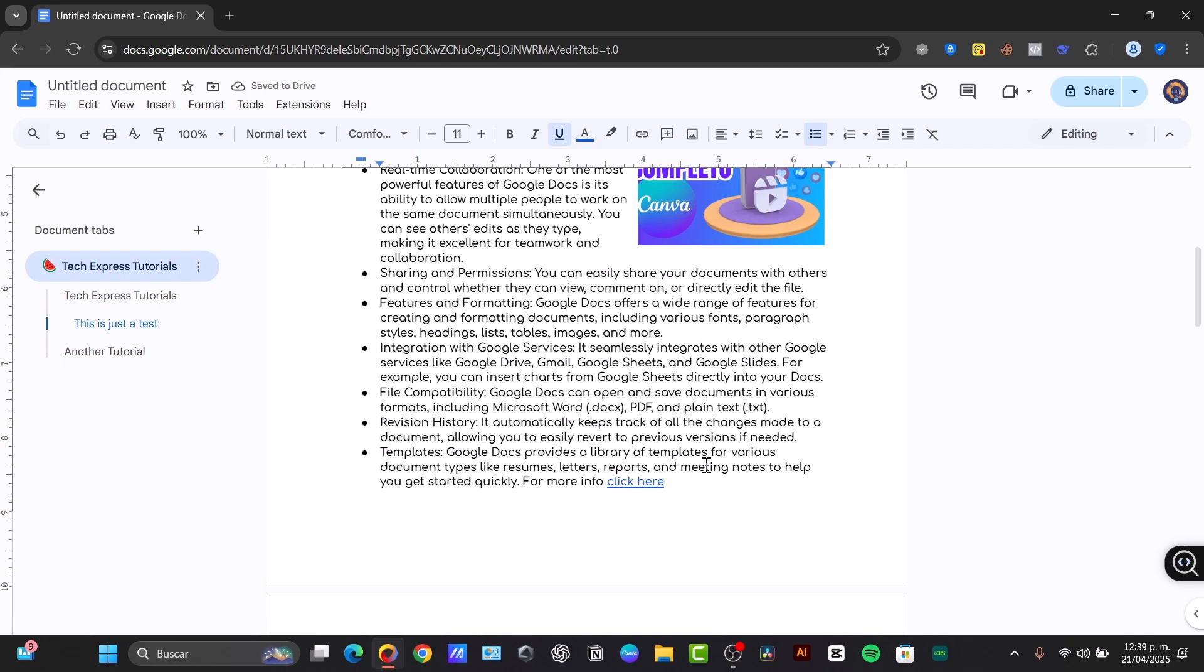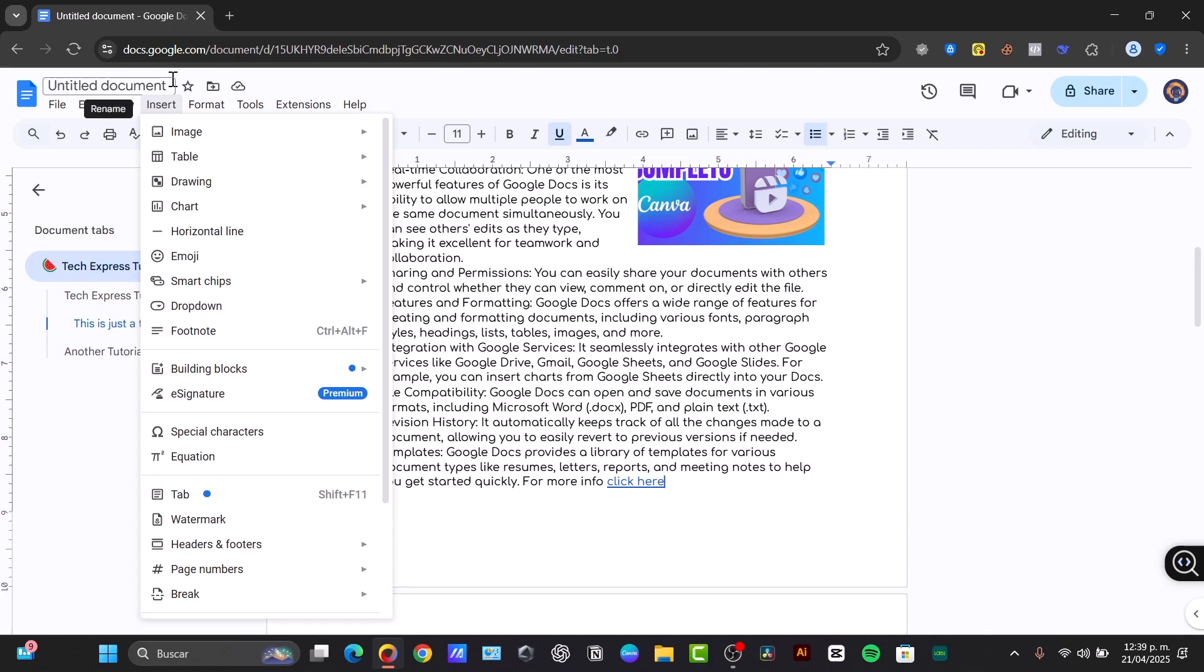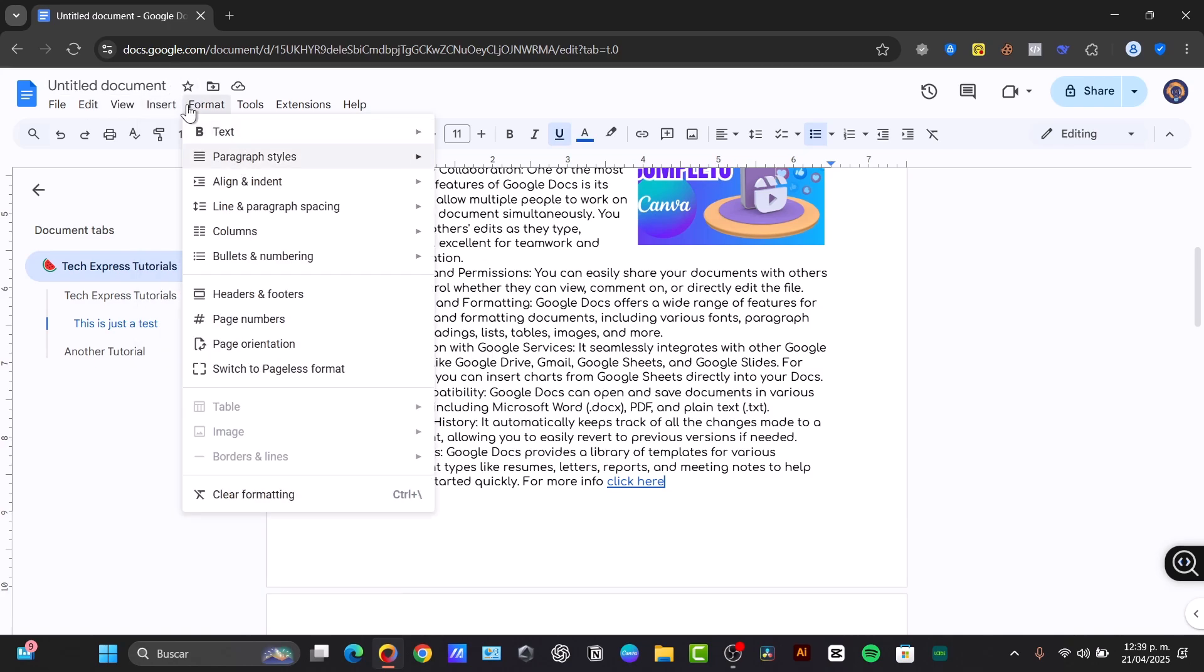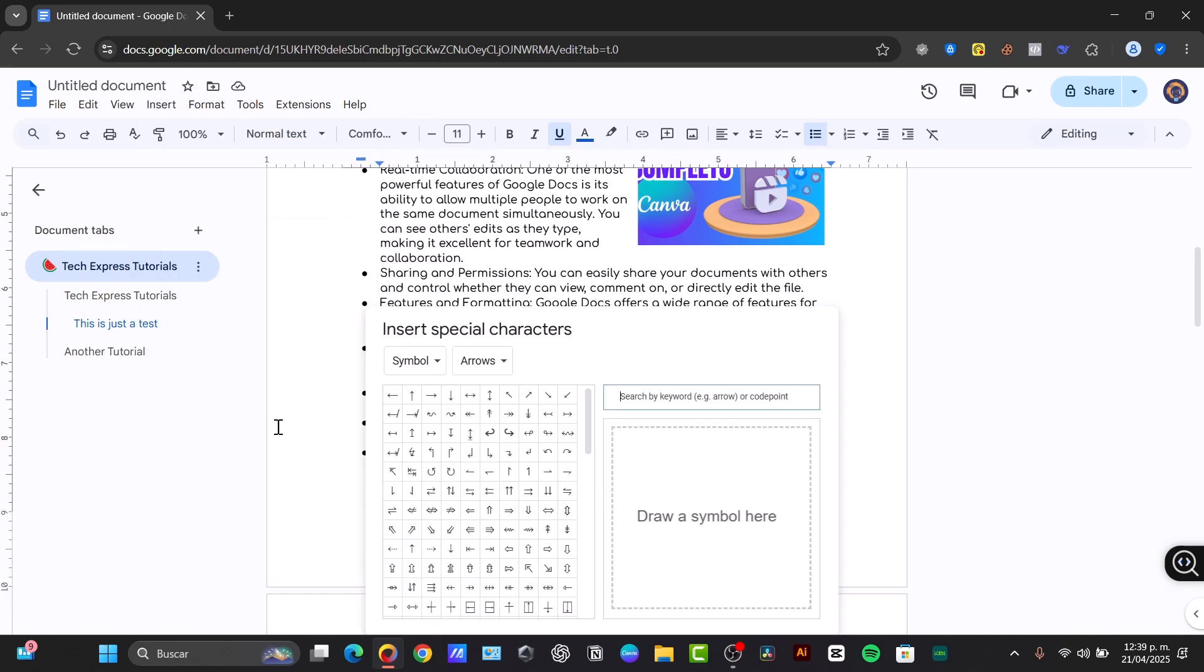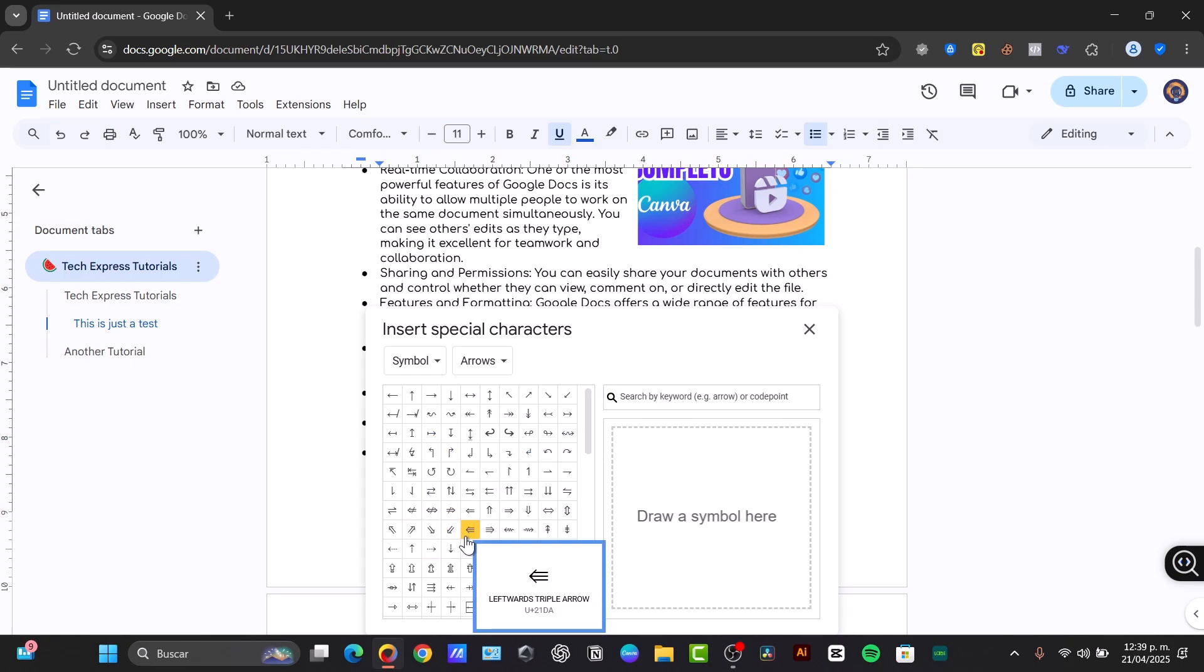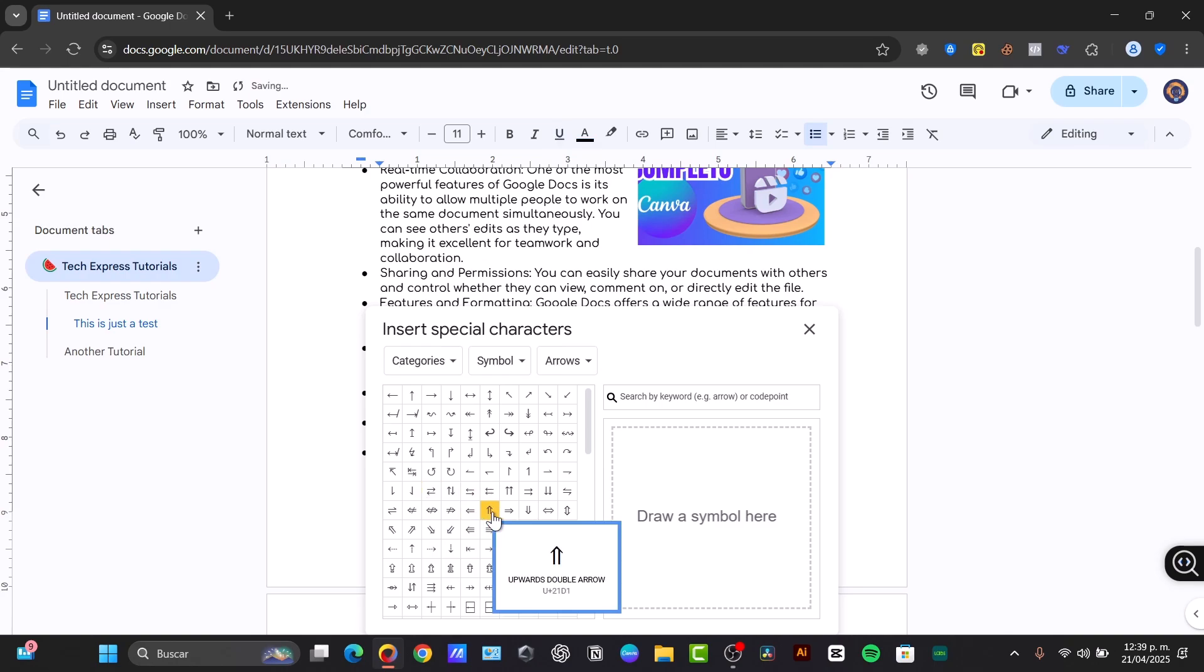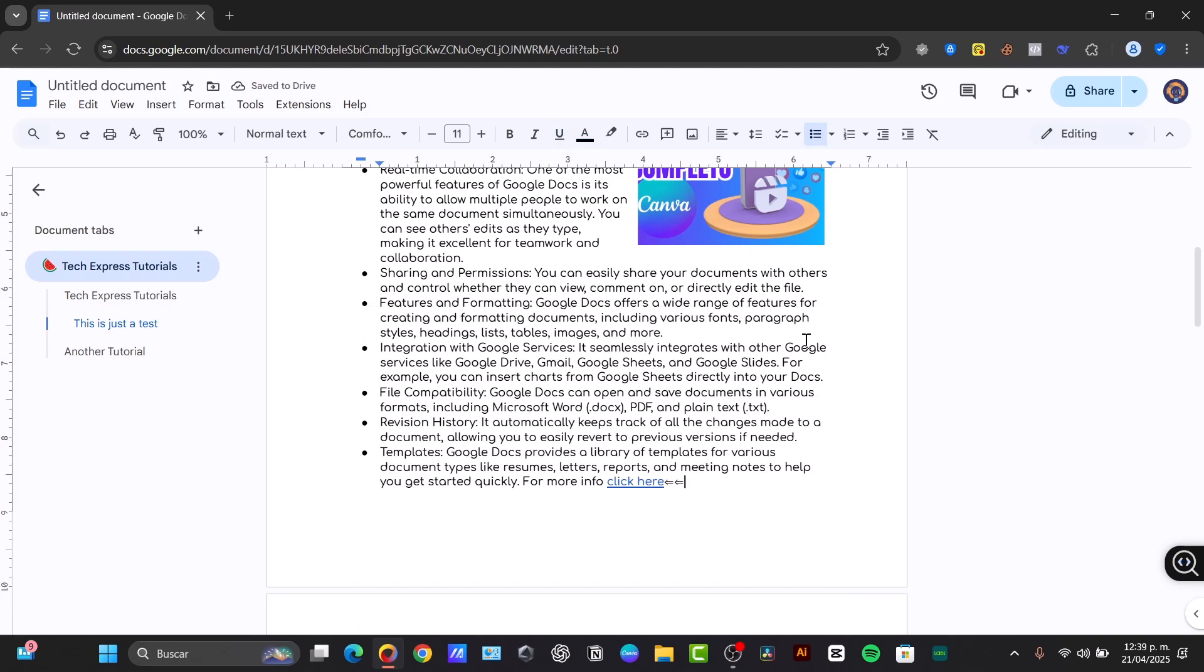We can add, of course, special characters, such as going into Insert, type Special Characters that you might be seeing here. And we can insert symbols, arrows, and so much more. Let's say, for example, this symbol. It automatically is going to be appearing in here. And there we go.